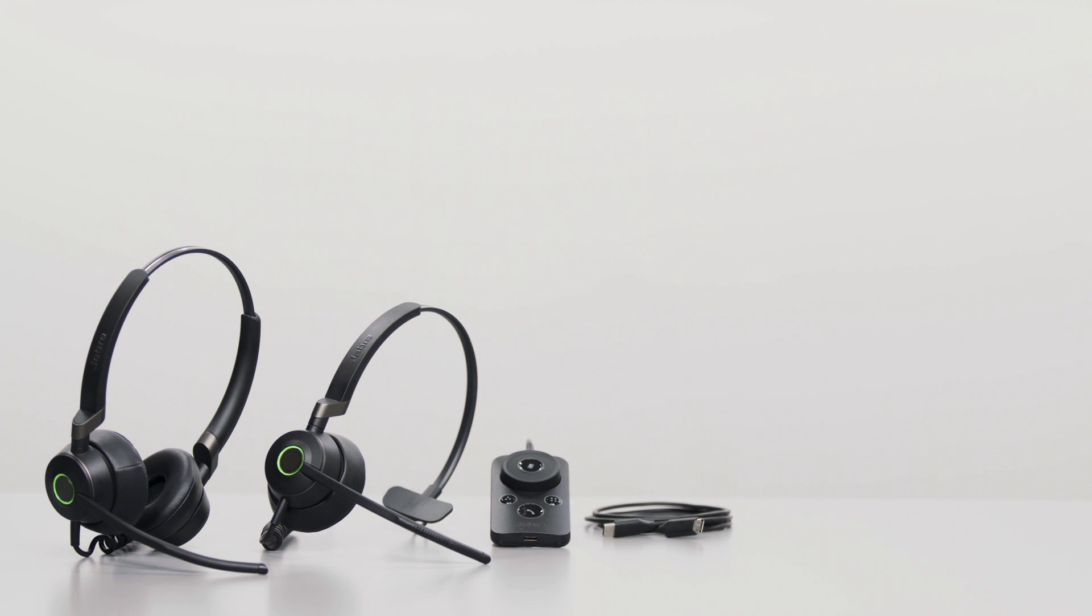Thank you for watching. For more information, please visit jabra.com/support.